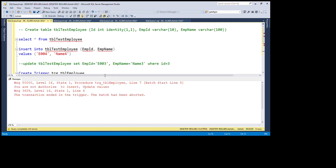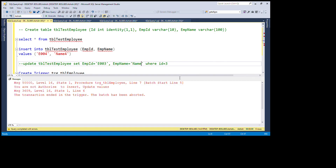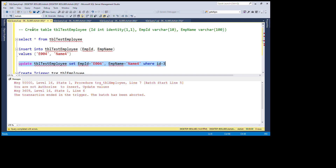The user is not able to insert any value. Now I'm going to update the value — setting employee_id to 4 where id equals 3. We get the same message: 'You are not authorized to insert or update values. Transaction ended.' So we are not able to update the value either.